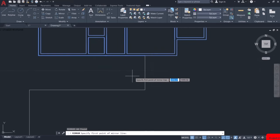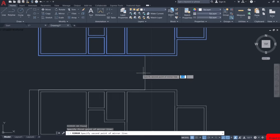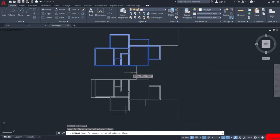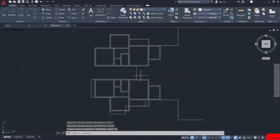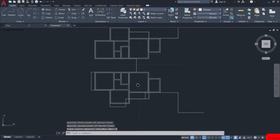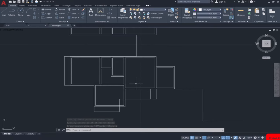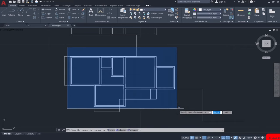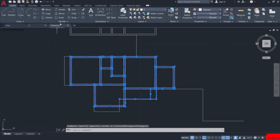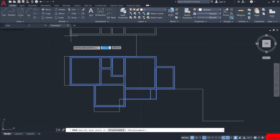I will specify the first point of the mirror line. You do not want to erase the source object, so click no. We might have to do some modifying to fit these units into this area. So first, we will select all these units and using the move command, adjust them.